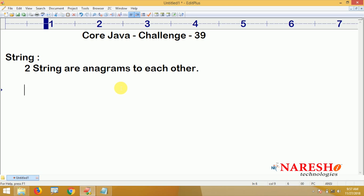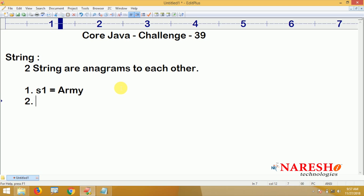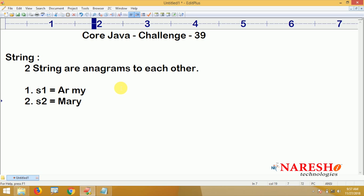What are anagram strings? For example, we take string S1 equal to 'army' and string S2 equal to 'marry'. We can use spaces and punctuation marks, but we are ignoring all spaces and all punctuation marks. We are considering only characters, and capitalization — lowercase or uppercase — does not matter. We check only whether the two strings have the same set of characters or not.